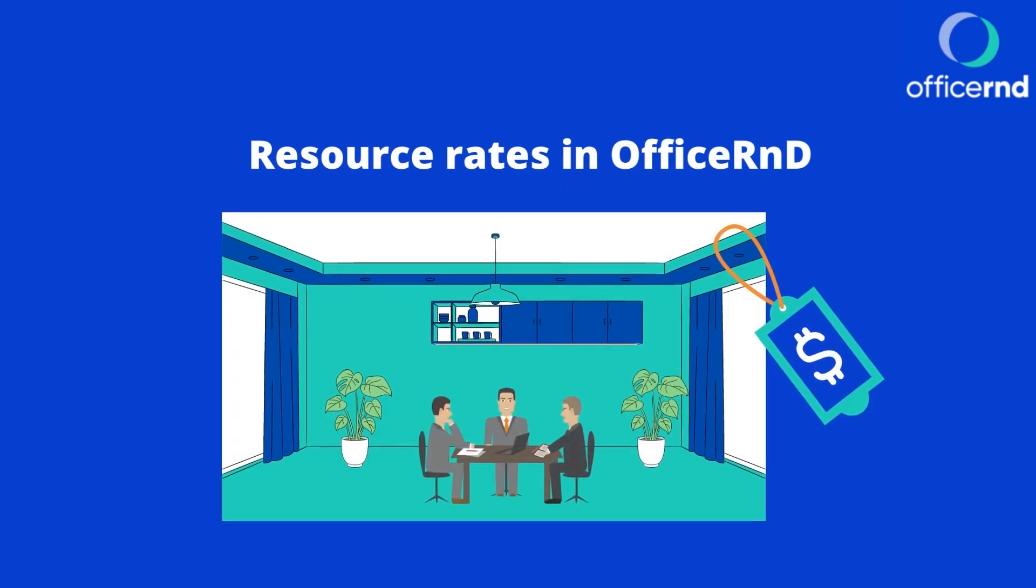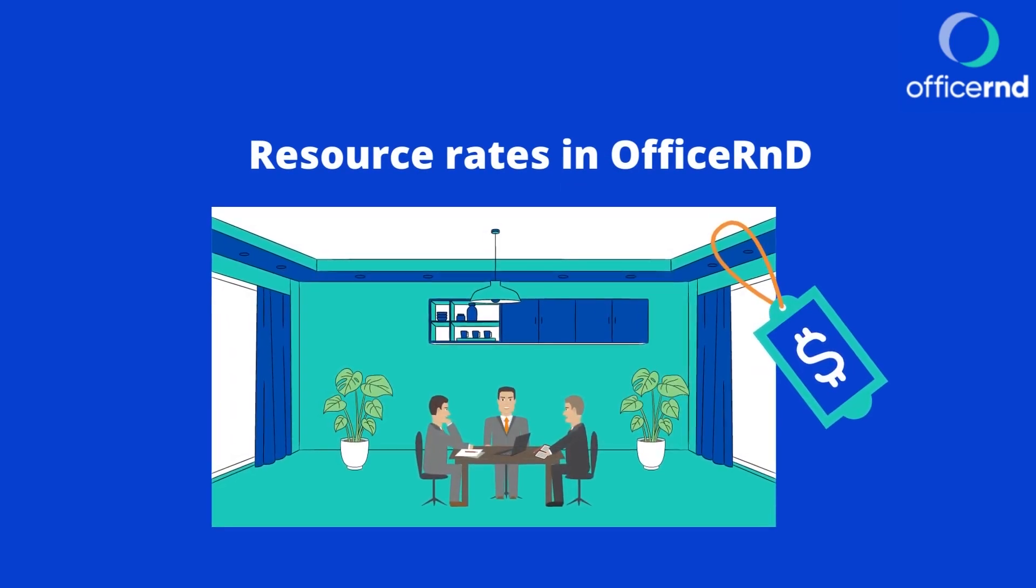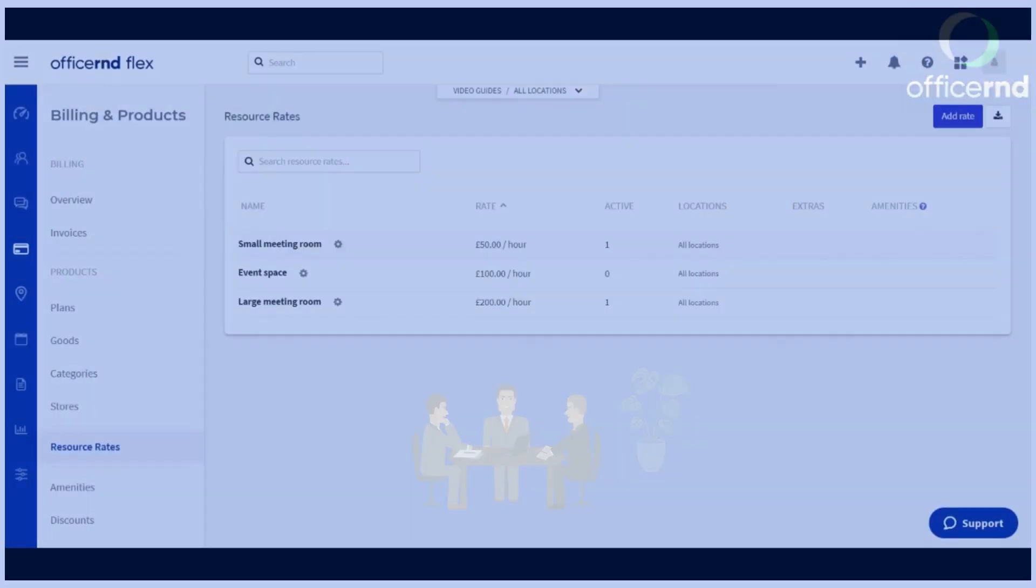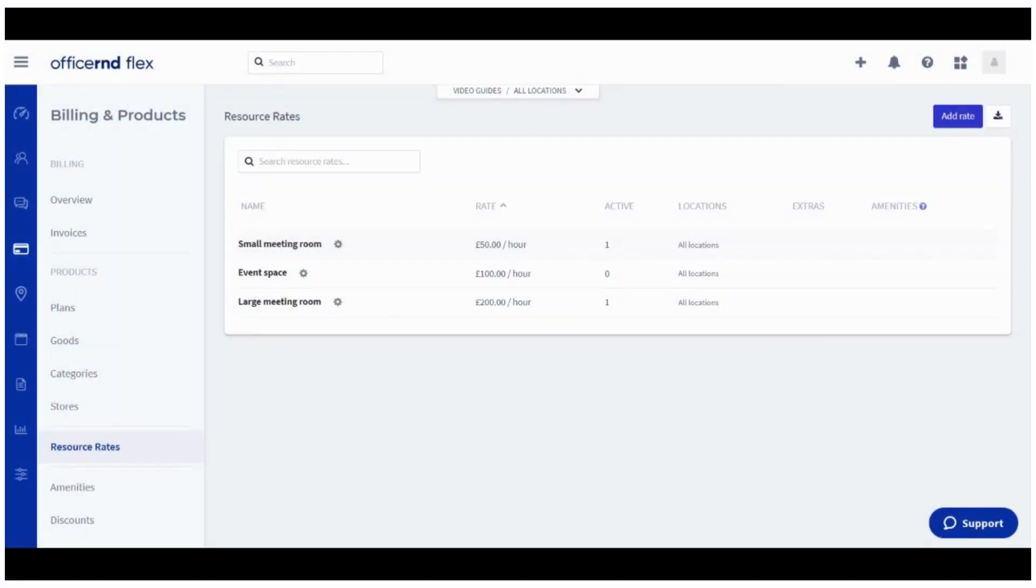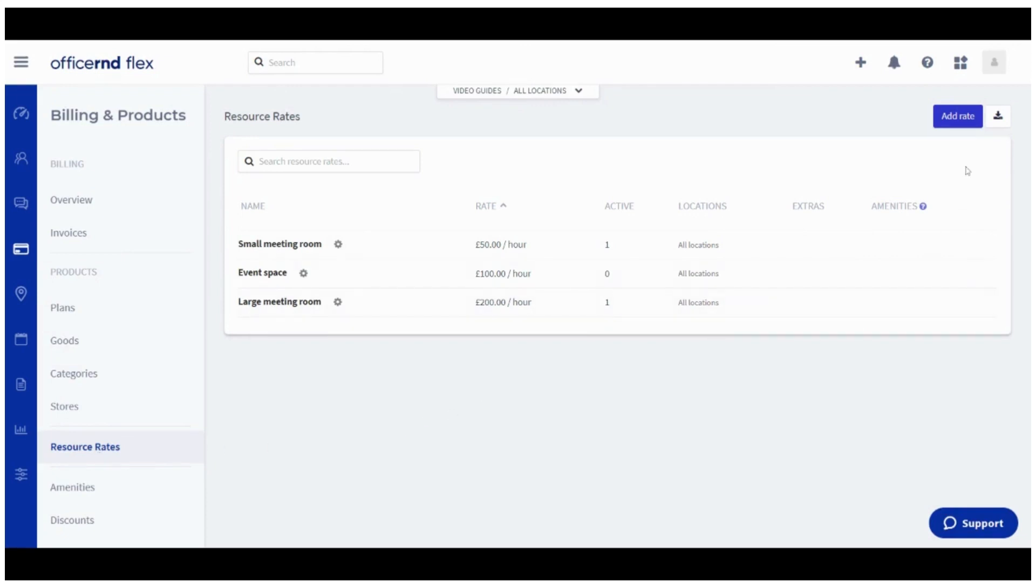You can charge customers for meeting room usage. In order to associate a charge with a meeting room, you need to create a resource rate under the Billing and Products module. One and the same resource rate can be used by multiple rooms, as long as the configurations you need are the same.